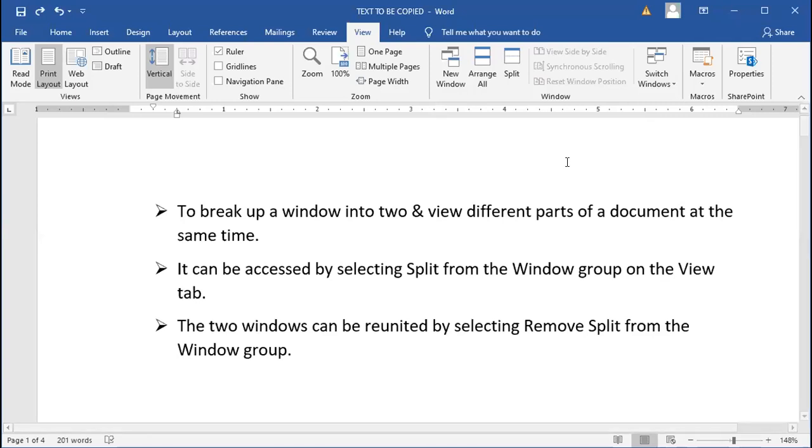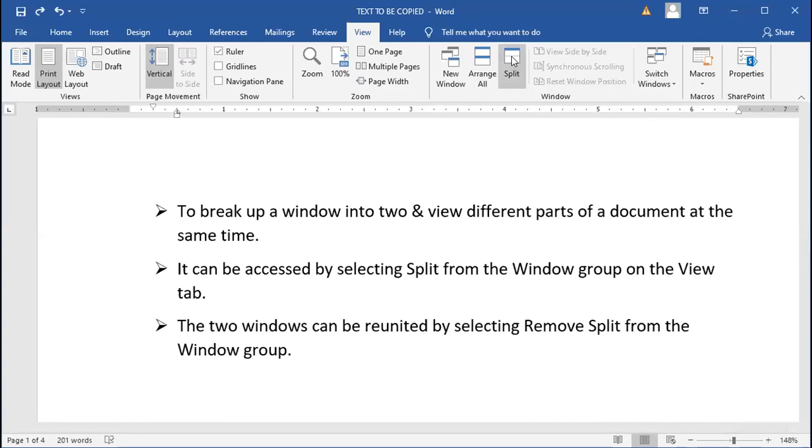Each pane will be scrolled independently. We can work on two sections of the document side by side at the same time. And it is available for you over here in Split. View tab, Split.